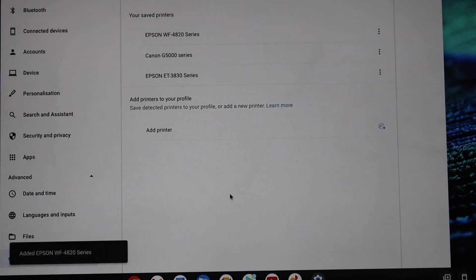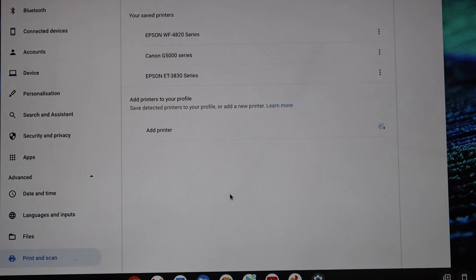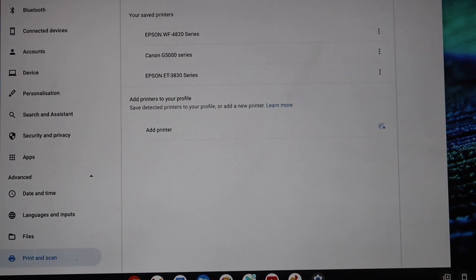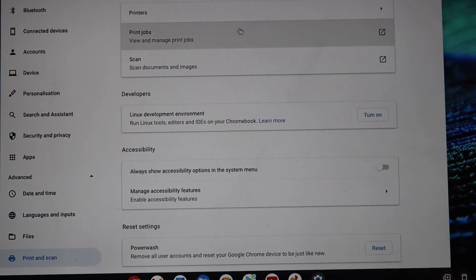It will add the printer and we are ready to use it.